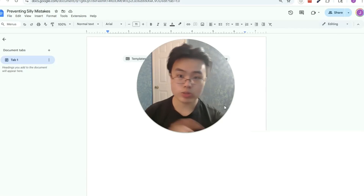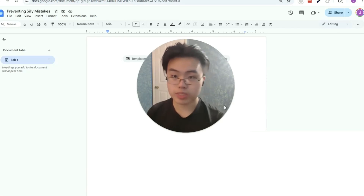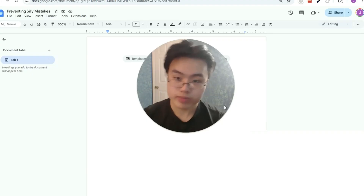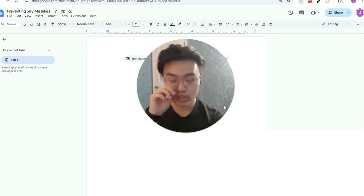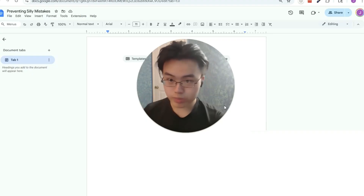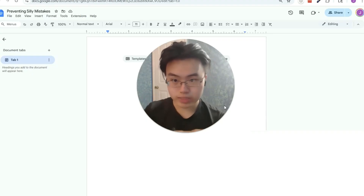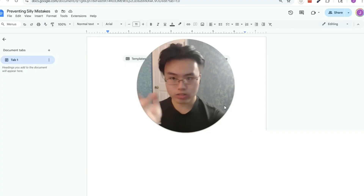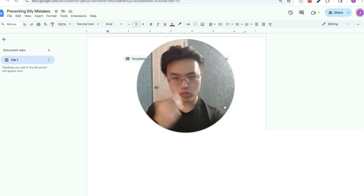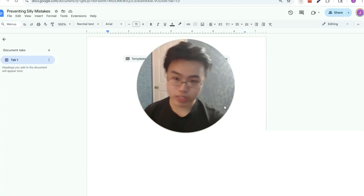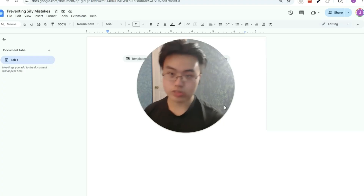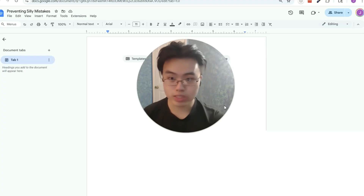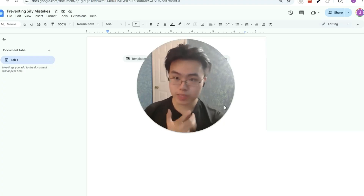Let's go over how to make sure you never make silly mistakes ever again on the math section of the SAT. Silly mistakes is probably the biggest thing you need to fix, at least at the higher levels. Like 700 math, probably a third or even two-thirds of the questions you get wrong are just from silly mistakes. It's a big thing.